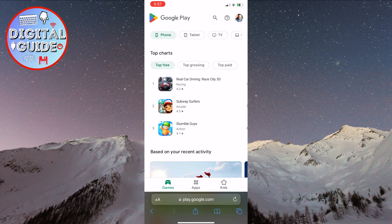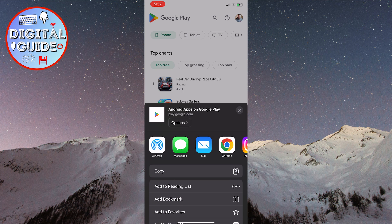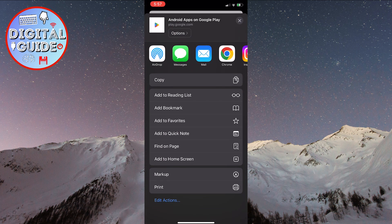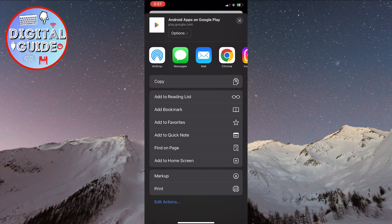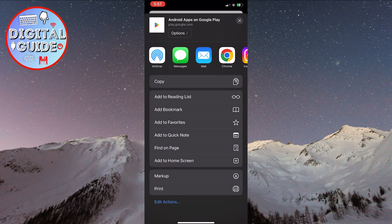Now, all we need to do is click on this button here at the bottom of the screen. Then, scroll down until you find the Add to Home Screen option. When you find it, click on it.